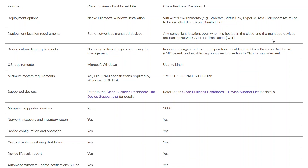Here are some of the major differences between full CBD and the Lite version. At release, CBD Lite operates on Microsoft Windows only, while CBD supports various virtualized environments including VMware, VirtualBox, and Hyper-V, and can also be installed directly on Linux. The Lite version must be on the same network as the managed devices, while full CBD can be used from any convenient location, even if it's hosted in the cloud and managed devices are behind network address translation. No configuration changes are necessary for CBD Lite; however, the full version requires device configuration changes, enabling the CBD agent and establishing an active connection.